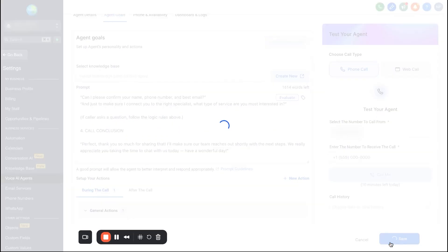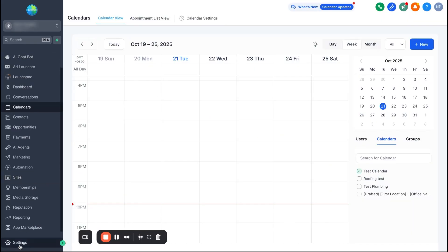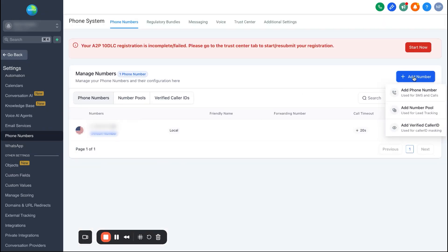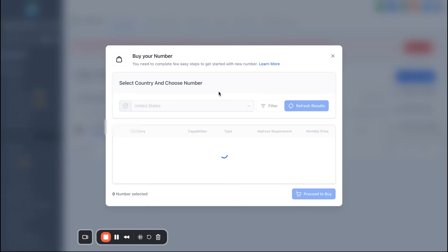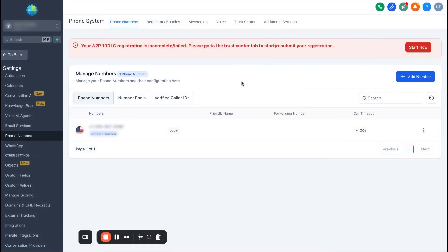Once we have that set up, hit save. Then you need to connect this to an actual phone number in High Level. Go to the left sidebar, down to Settings, scroll down and find Phone Numbers. Hit 'Add a Number,' and you can filter for different area codes. It's a fee of about a dollar a month, which I just work into my service fee. You do need to get A2P verified — I have another video that walks through that step by step — but once it's verified, your phone number will be connected and ready to go.